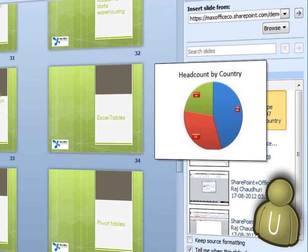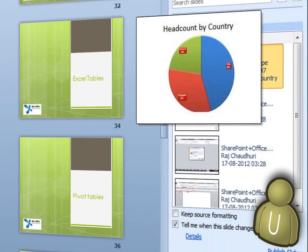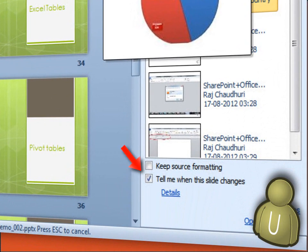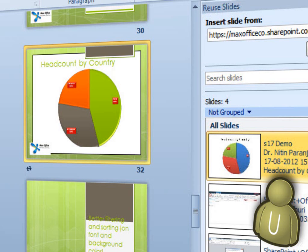In either case, select the option called Tell me when this slide changes. The selected slides are inserted into the presentation and marked with a refresh icon.